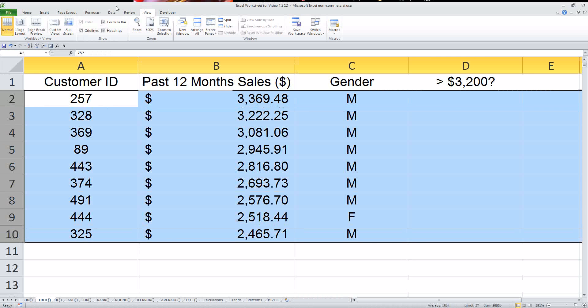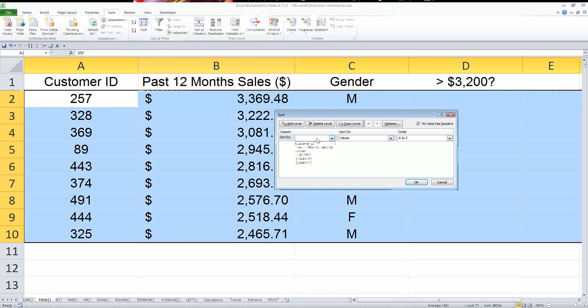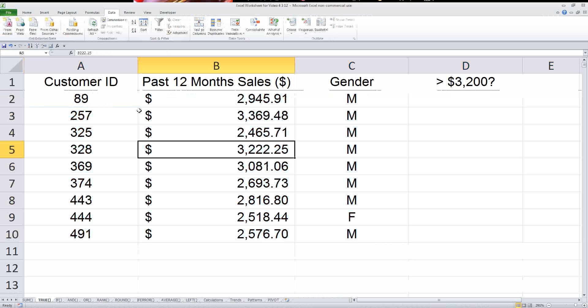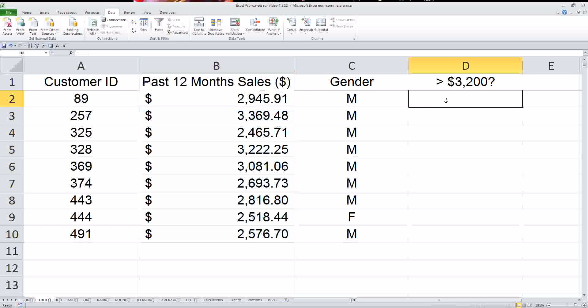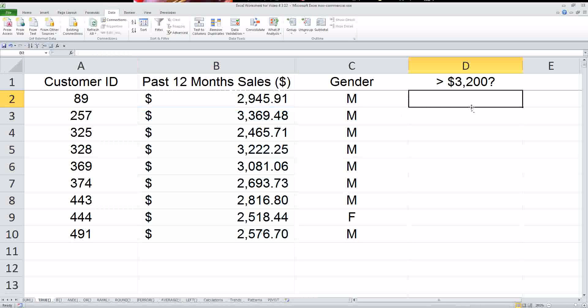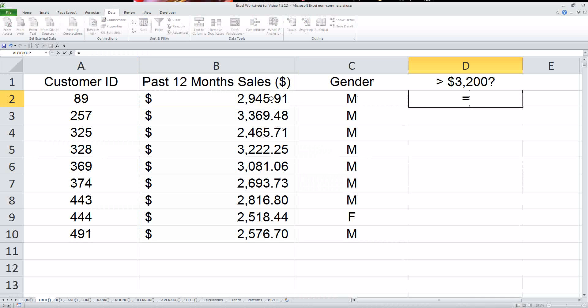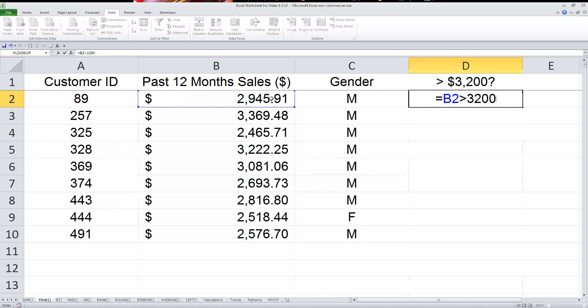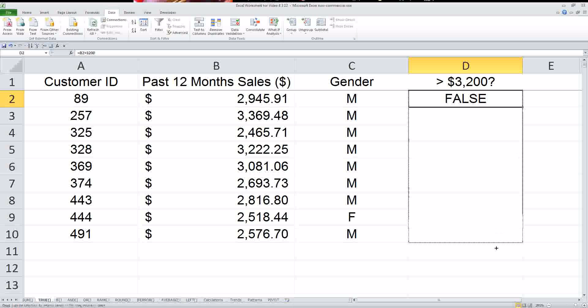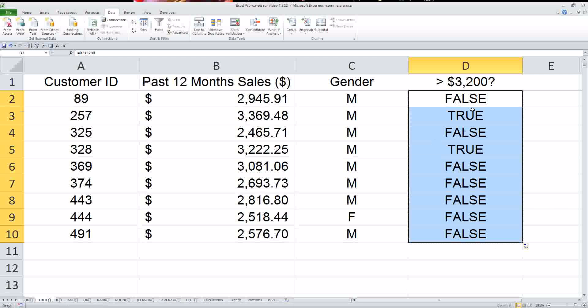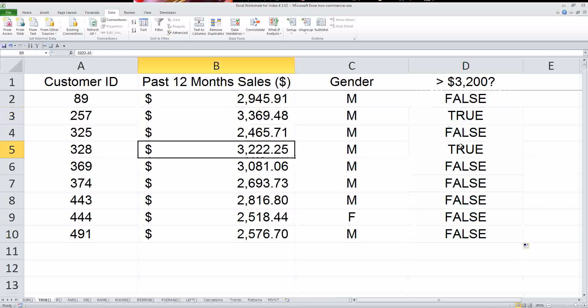For example, you could have them sorted like this, let's say by customer ID, in which case they're not in any particular order over here. But we want to easily flag or tell which ones are which. So what I'm going to do is just say equals this is greater than $3,200. It's going to return false because it's not greater than $3,200.